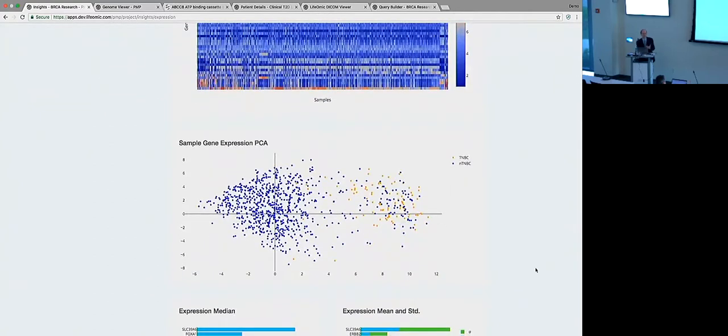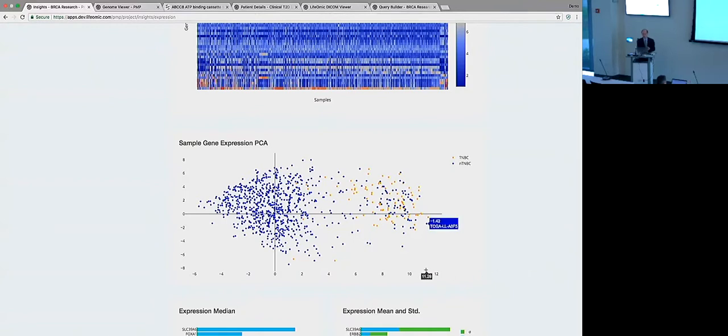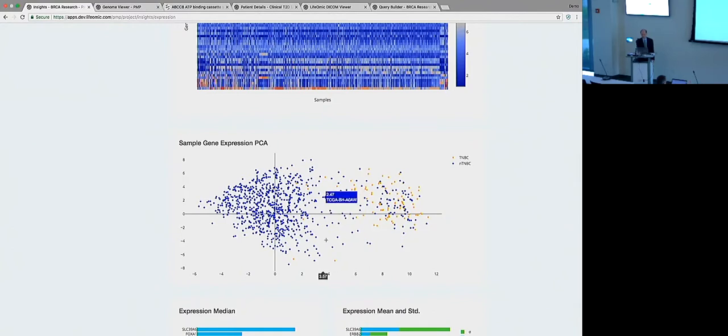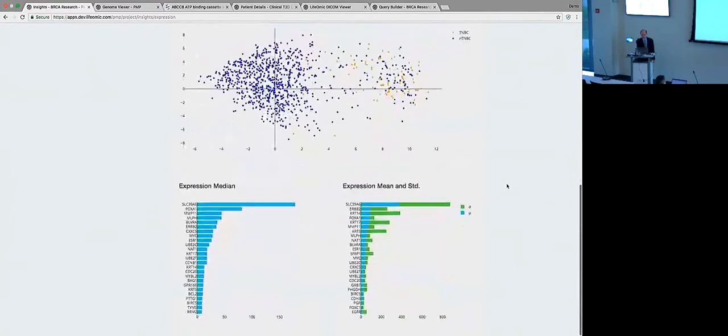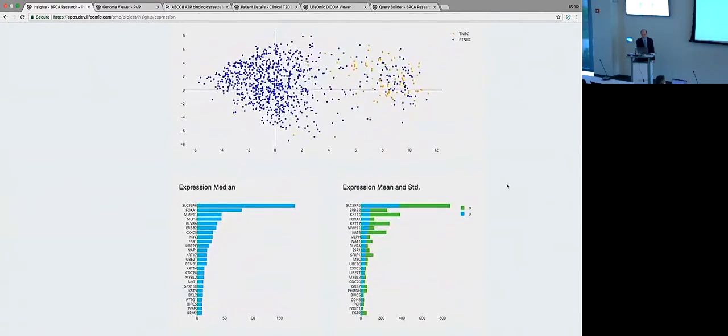Another analysis that was run is this principal components analysis where, intriguingly, it has in fact noticed that there are a couple different kinds of patients in here, it seems. On this first axis, over here on the right, we can see two colors - the blue, the majority of the patients and an orange, the triple negative breast cancer patients. So a particular subset of patients as defined by some hormone levels and other gene expression levels.